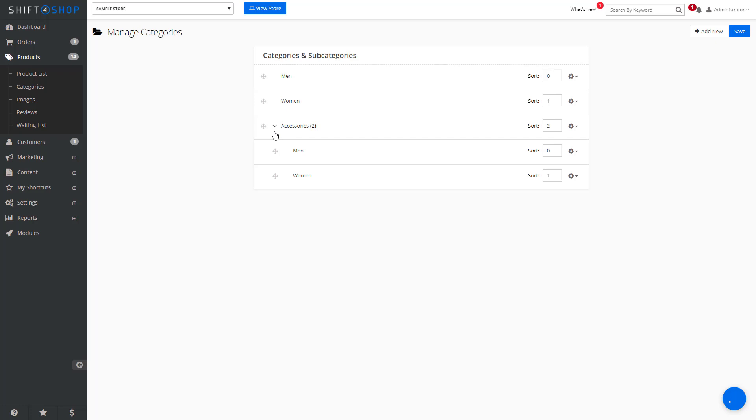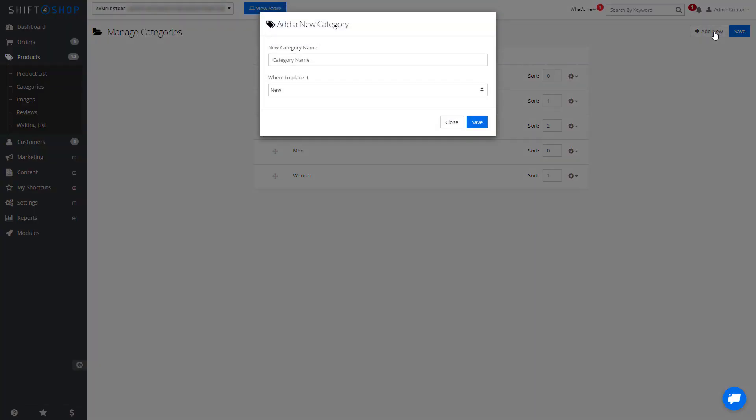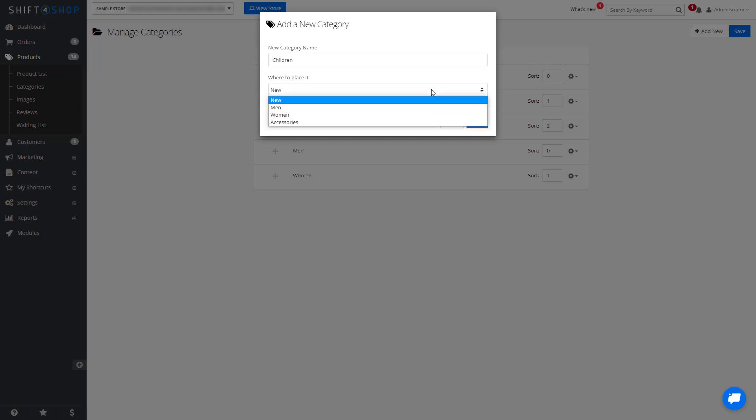If we want to add a new category, the simplest way is to click Add New. Name your category and where you want to place it. You can place it underneath existing categories or just create a new category.